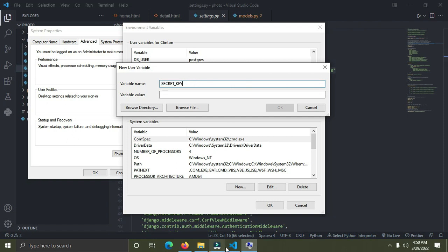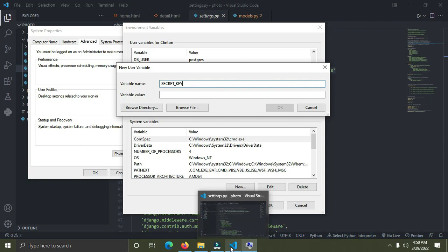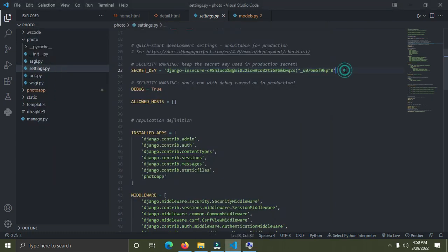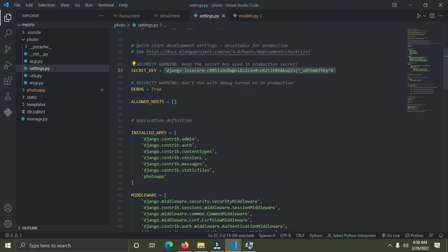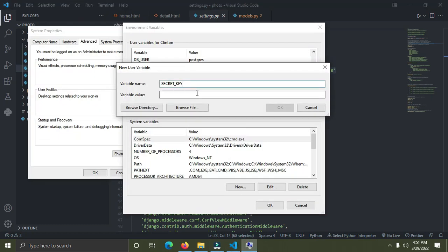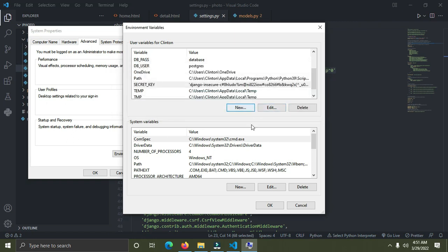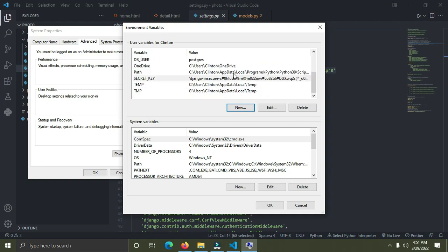Now go down to your Django settings code and copy the value of your secret key. Come back to the environment variables dialog and paste it as the value. After you've done this, click OK. You can see the variable name is 'SECRET_KEY' and this is its value. Click OK again.